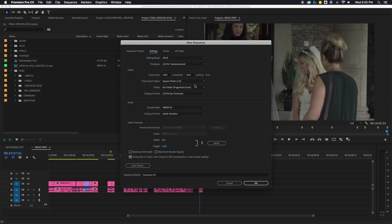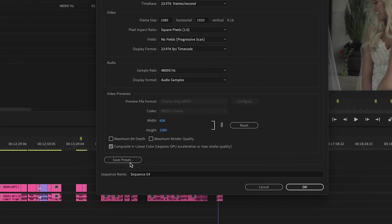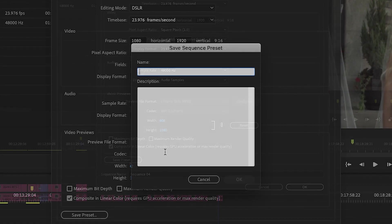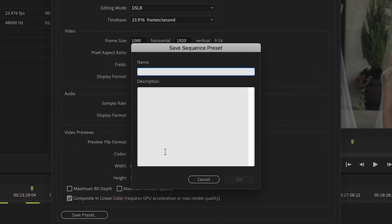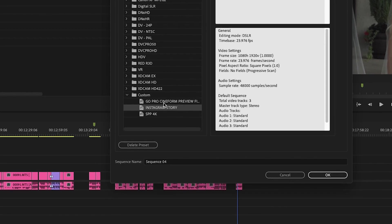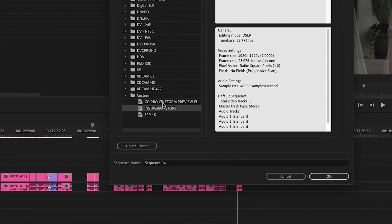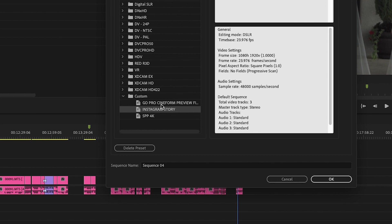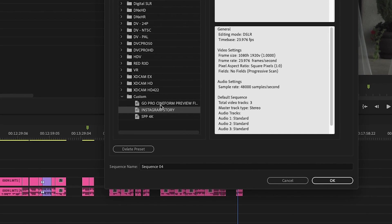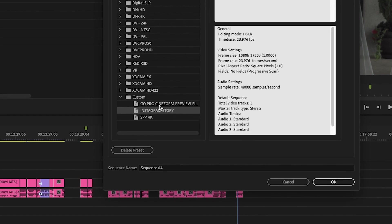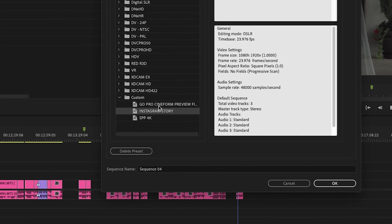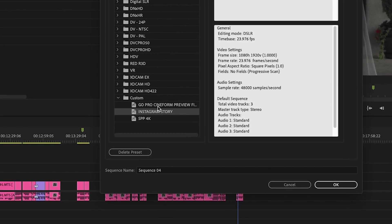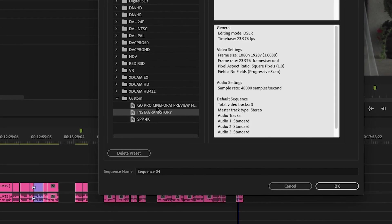Once you have all that set in the bottom left of the window is a save preset button. You can save all these settings and then just name them how you want to remember them. So Instagram stories, Instagram vertical. And that way you don't have to reset it every time you're going to create a trailer. It just shows up in the custom bin at the very bottom of the sequence presets window.